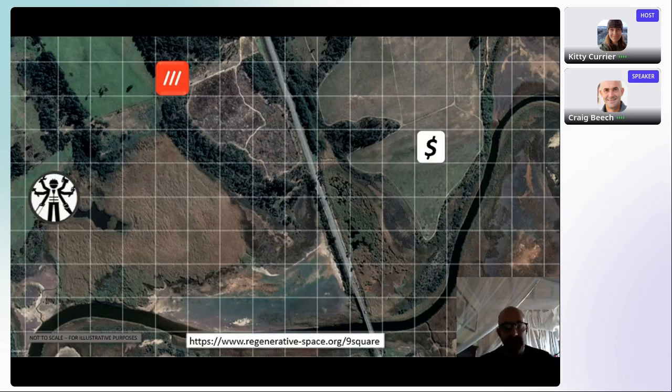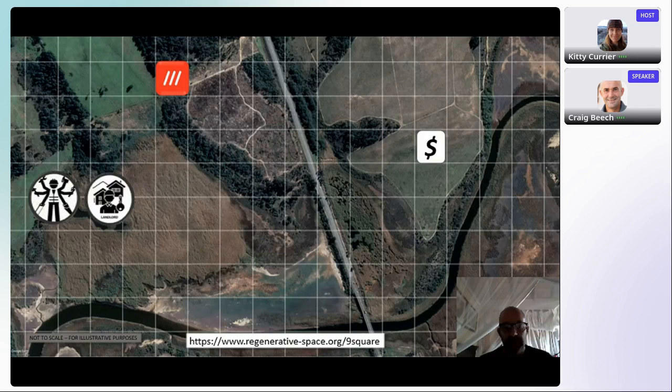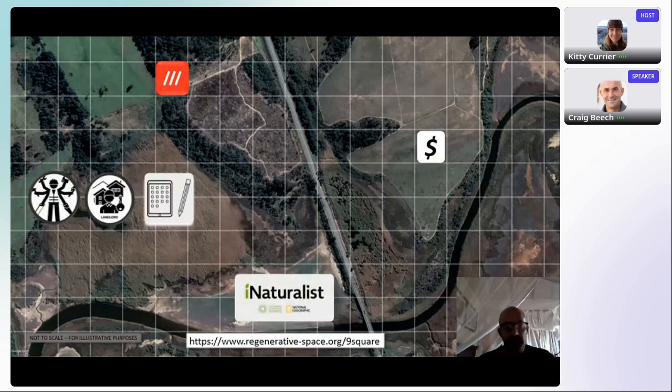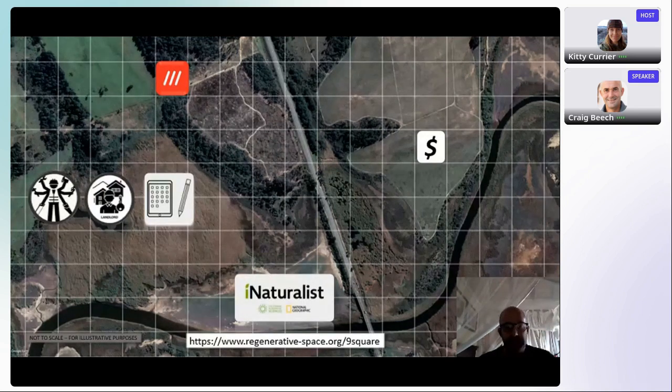Validated by the landowner or custodian of that landscape and environmentalists in that landscape. And it's open to citizen science.